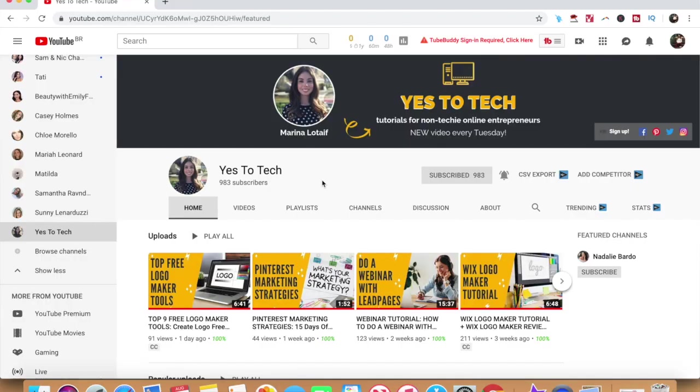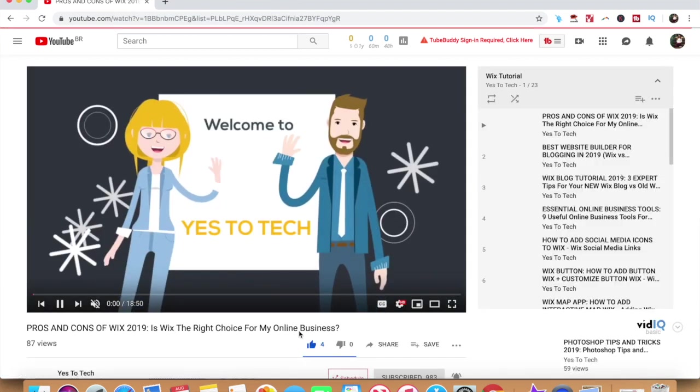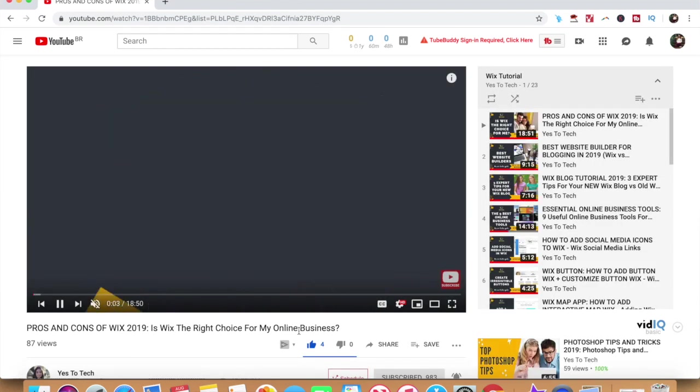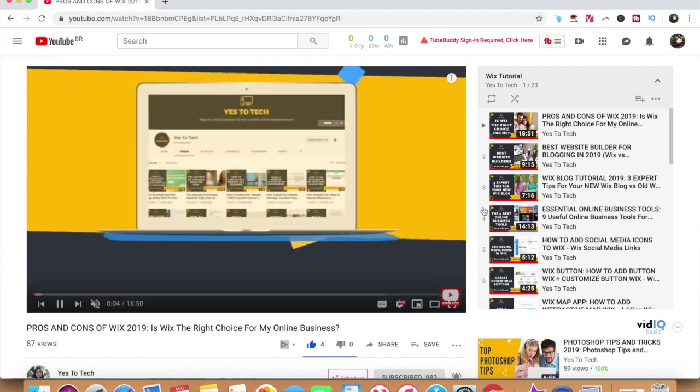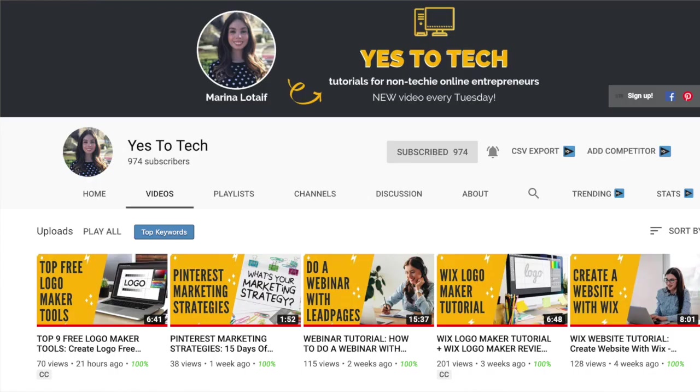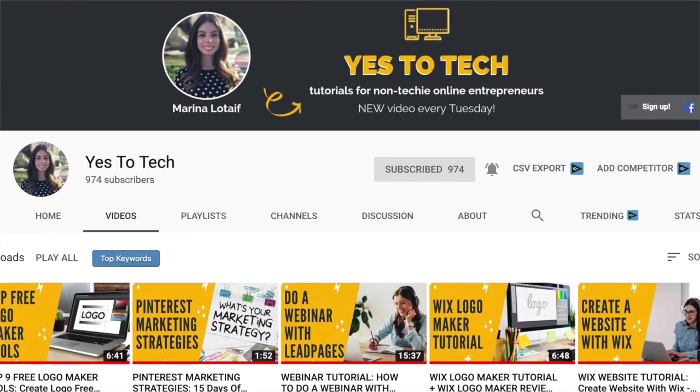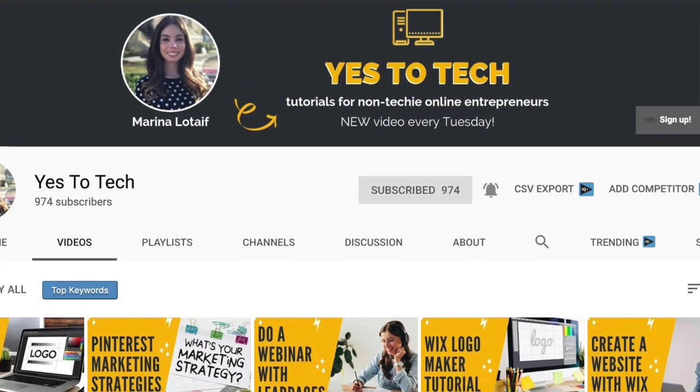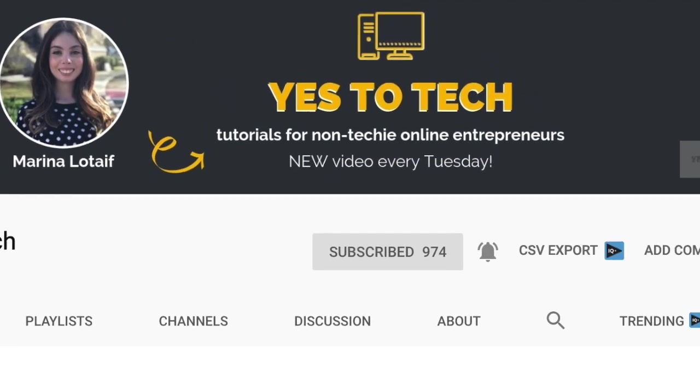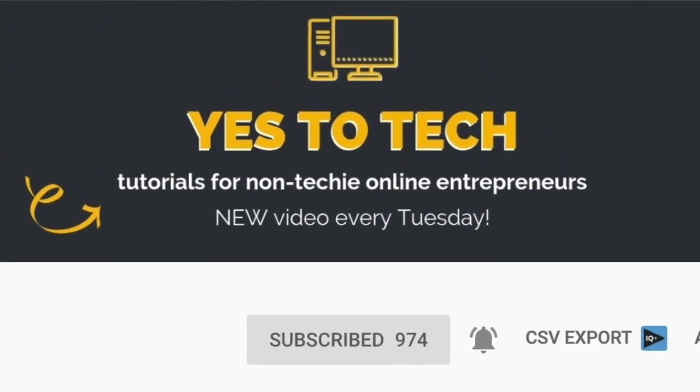Stay tuned until the end of this video to get an exclusive Wix discount code for new Wix accounts, and click on the cards above or in the description box below to watch the Wix tutorials playlist, which includes everything you need to create a money-making website on Wix. Also, make sure to subscribe and hit the bell to be notified every Tuesday when I post a new video.